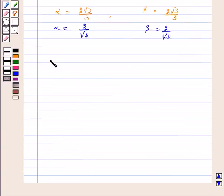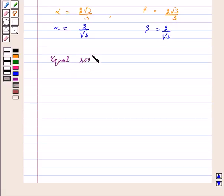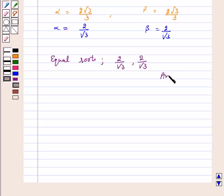Hence, for the above quadratic equation, the two equal real roots are alpha equals beta equals 2 by root 3. This is our answer. I hope you have understood the question. Bye and have a good day.